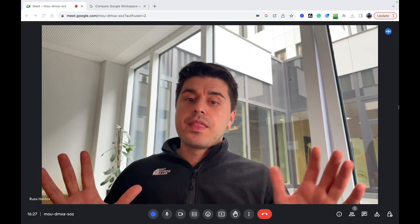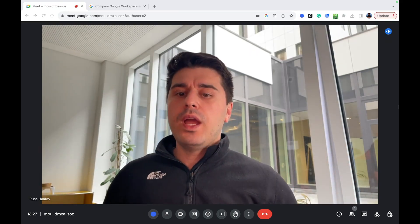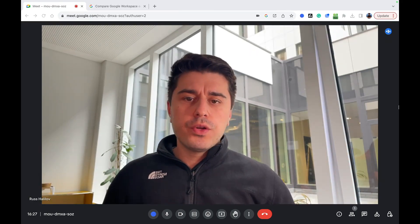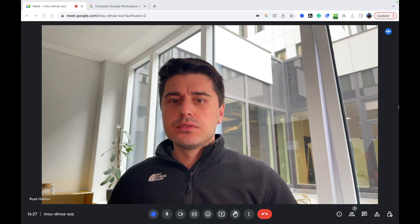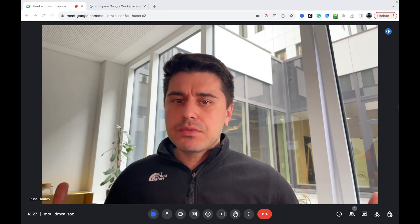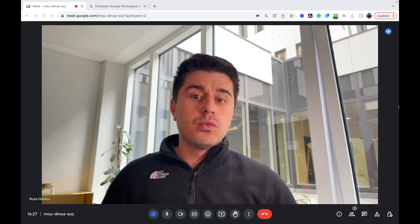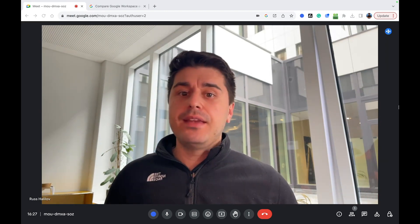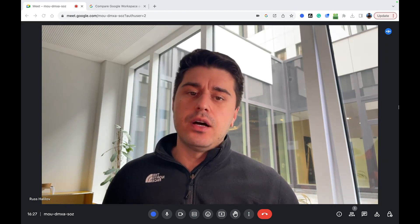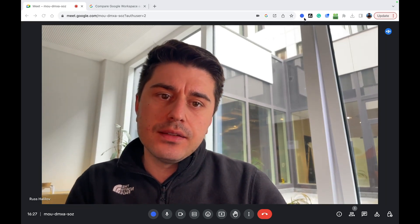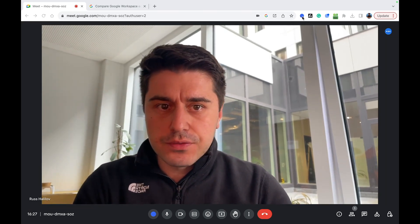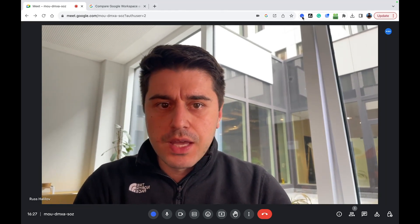However, there is one way you can record your Google Meet without any admin rights and without a paid workspace account. For that, you need to install the Blue Dot Chrome Extension from the Chrome Store.